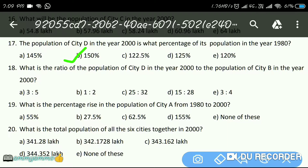What is the ratio of population of CTD in the year 2000 to the population of CTB in the year 2000? The answer is D — 15 is to 28. What is the percentage rise in the population of CTA from 1980 to 2000? The answer is 62.5 percent. What is the total population of all six cities together in 2000? The answer is none of these.